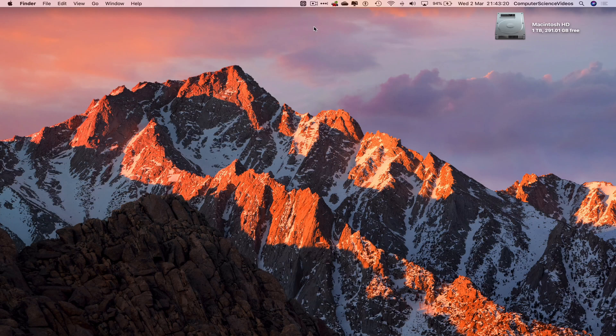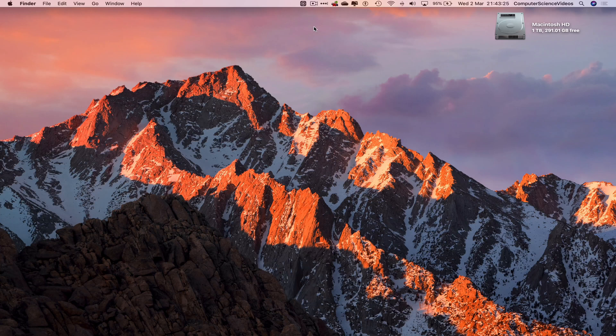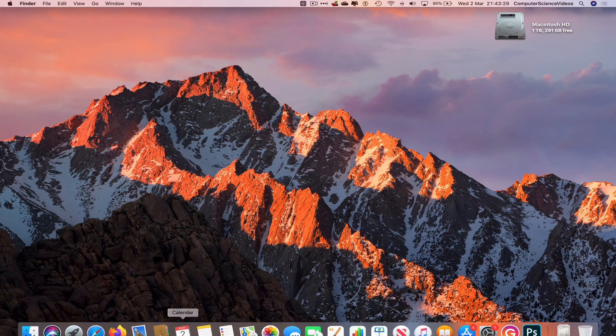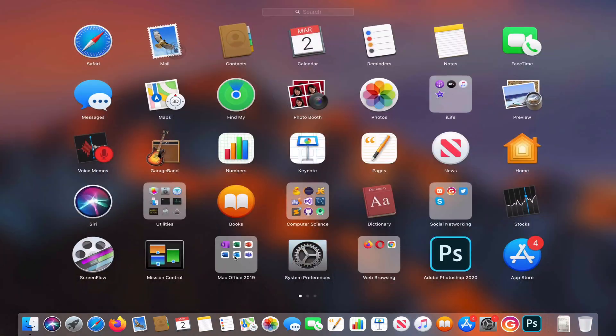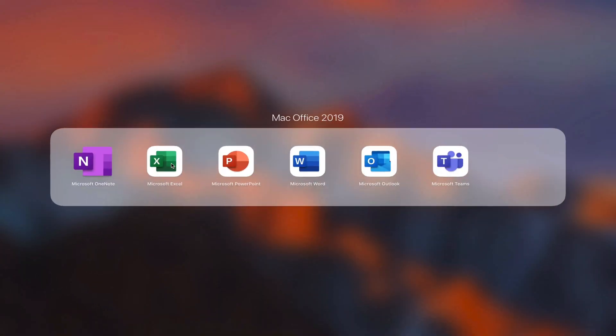In this tutorial, you need to have access to a Mac computer and the application Microsoft Excel for Mac Office. So we can now start this tutorial. Let's now go all the way down to the dock, go to Launchpad, go to Mac Office.